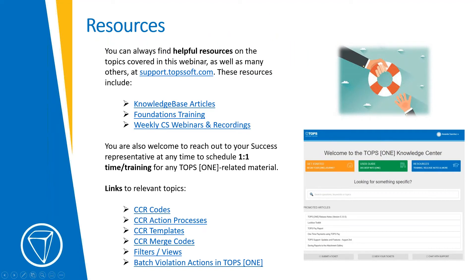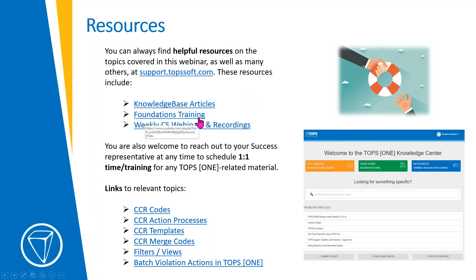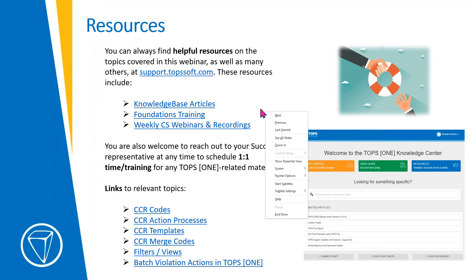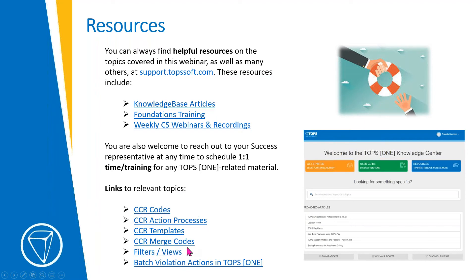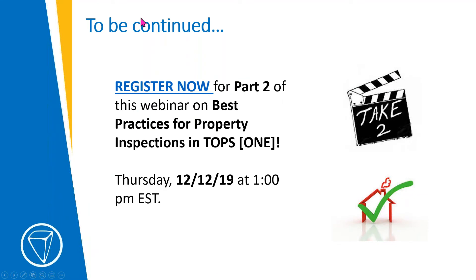We're going to get into a live demonstration, but here are some resources to use after the webinar in addition to the recording and PowerPoint. You can visit the support site for knowledge-base articles — there's a whole foundations training series covering CC&R templates, merge codes, and more. Weekly CS webinars and recordings like this one are available, and you can reach out to your success rep anytime for one-on-one training. Relevant topic links include CC&R codes, action processes, templates, and merge codes for today's session, and facilitators, views, and batch violation actions for Thursday's property inspection webinar.